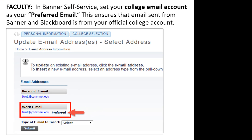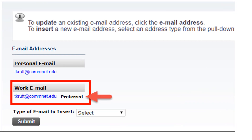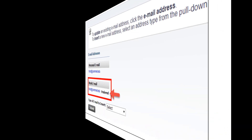Finally, faculty: in Banner Self Service, set your college email account as your preferred email. This ensures that email sent from Banner and Blackboard is from your official college account. If you're not sure how to do this, there is a link to a video for faculty — just a two-minute video that will walk you through the very simple process of making this change. You can find a link to it in the video description below.